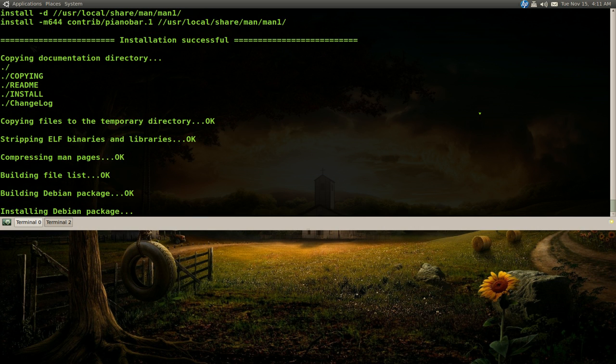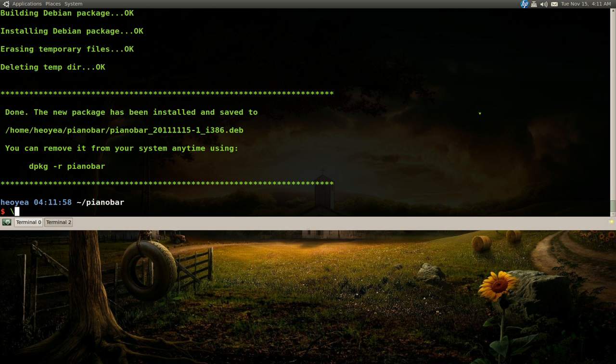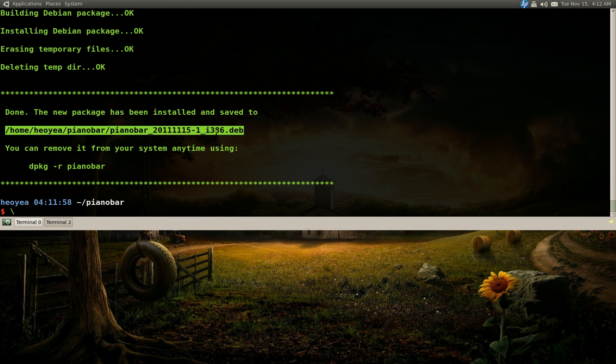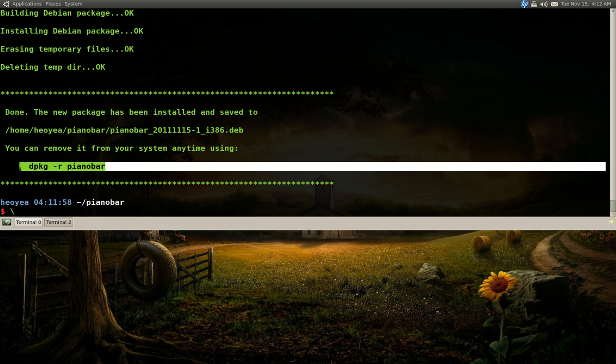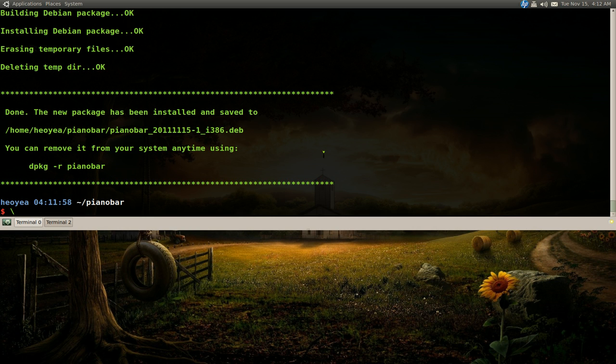Let's see here. And now it's gonna build the packages for us, the deb. So we created a deb file here. And then it installed it for us already. So really, it's already installed on our system.